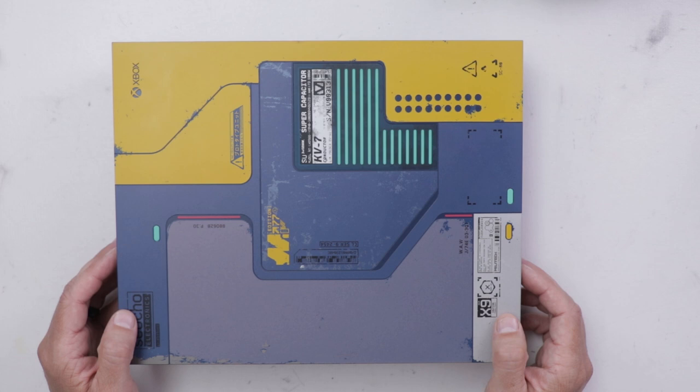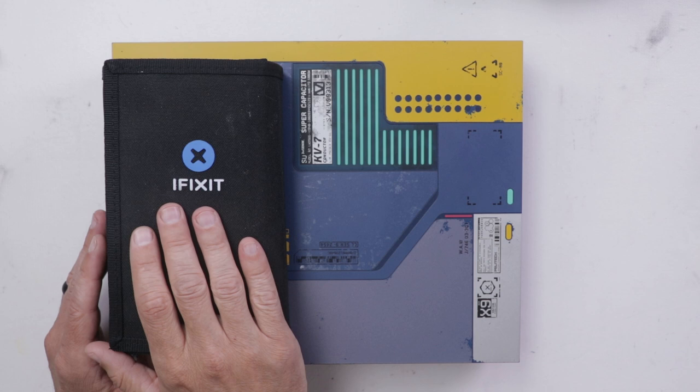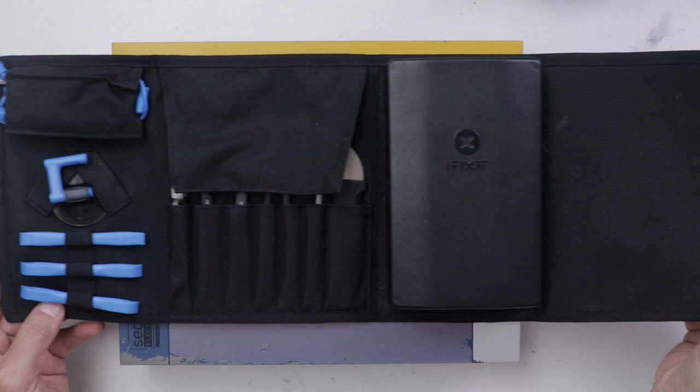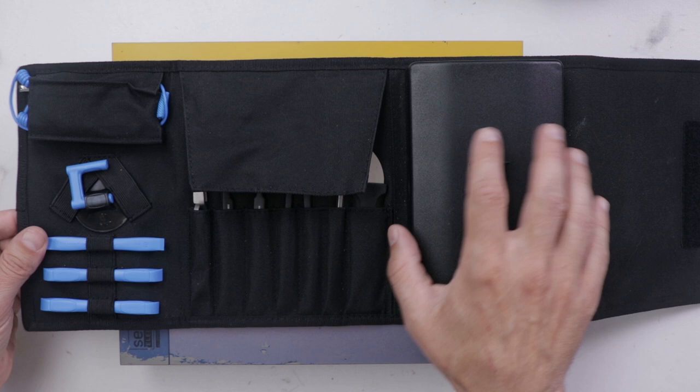I'll be using one of my favorite toolkits, the iFixit ProTech Toolkit. The main thing I love about this kit is it's got all sorts of pry tools and tweezers to get into basically any device along with a full driver and bit set. I'll be using a T8 and a T10 first.